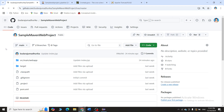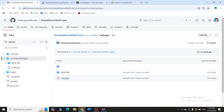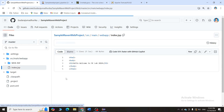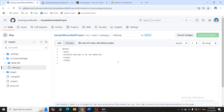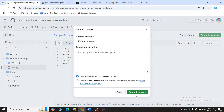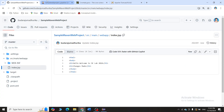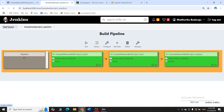In GitHub, I'll click on the source and open index.jsp. I'll make some modifications — copy and paste and add the text 'changes made' — then commit the changes. Now I'll go back to the Jenkins dashboard.